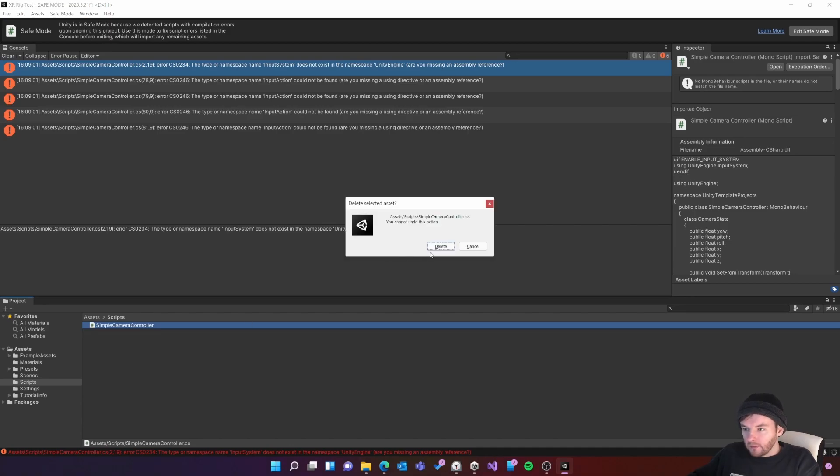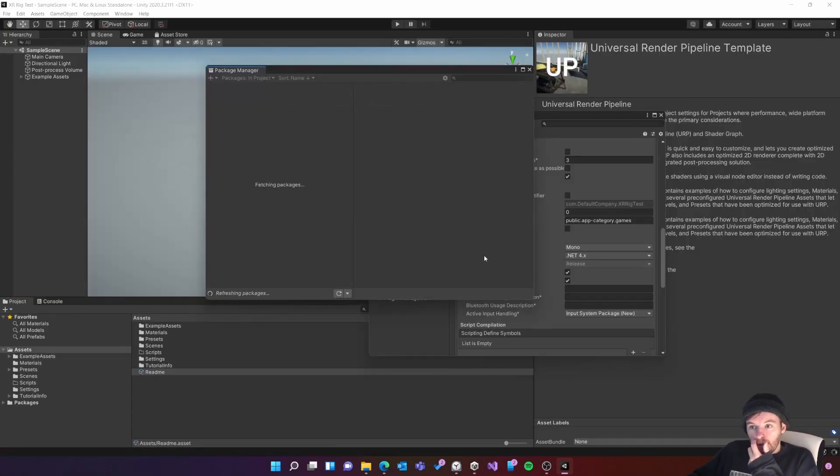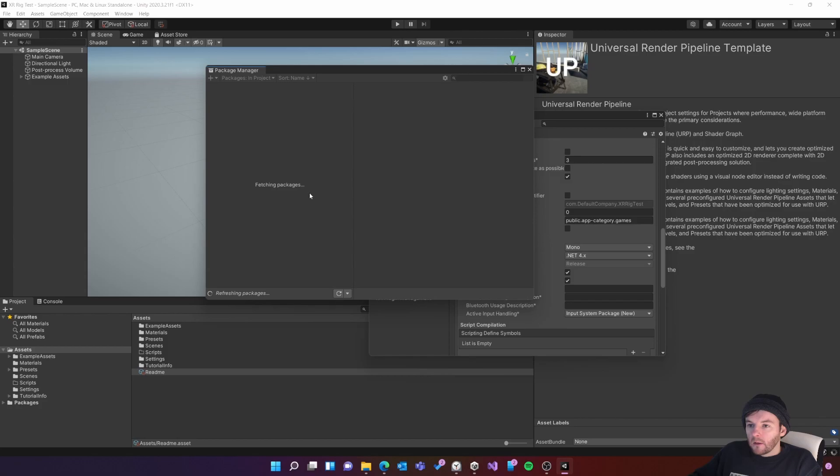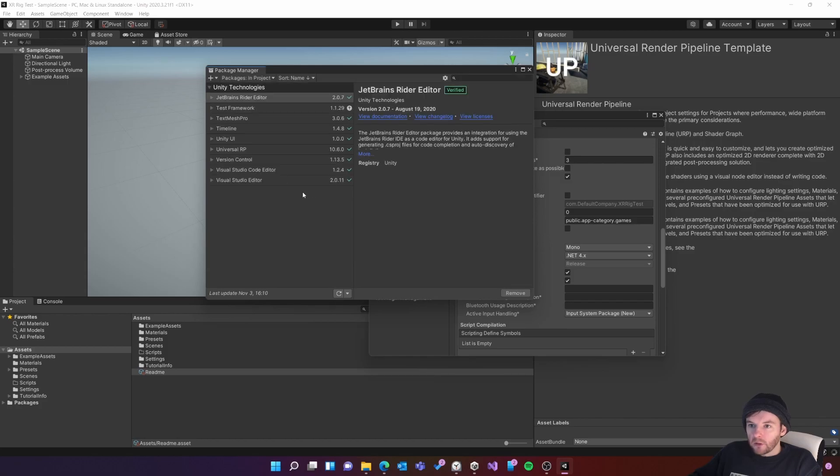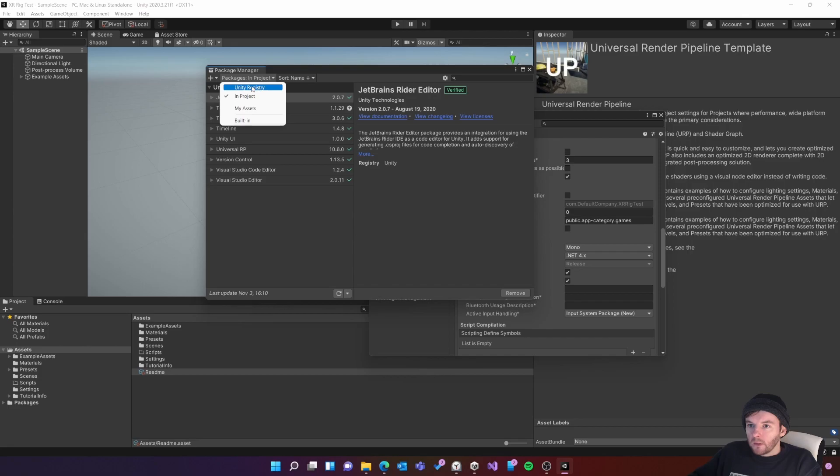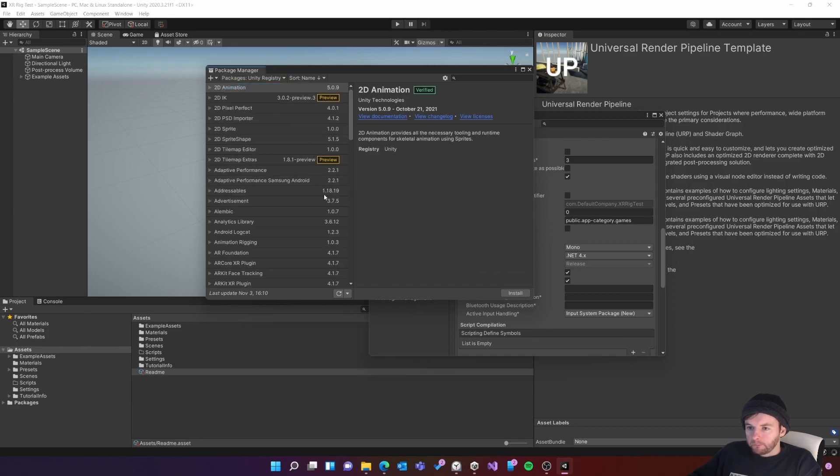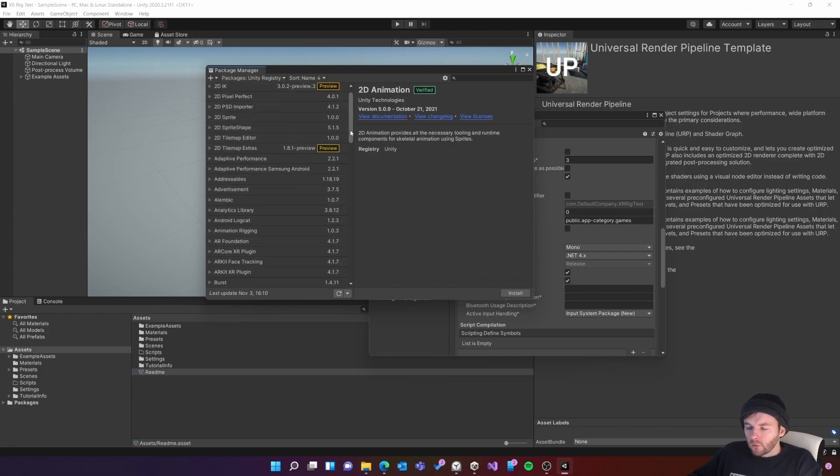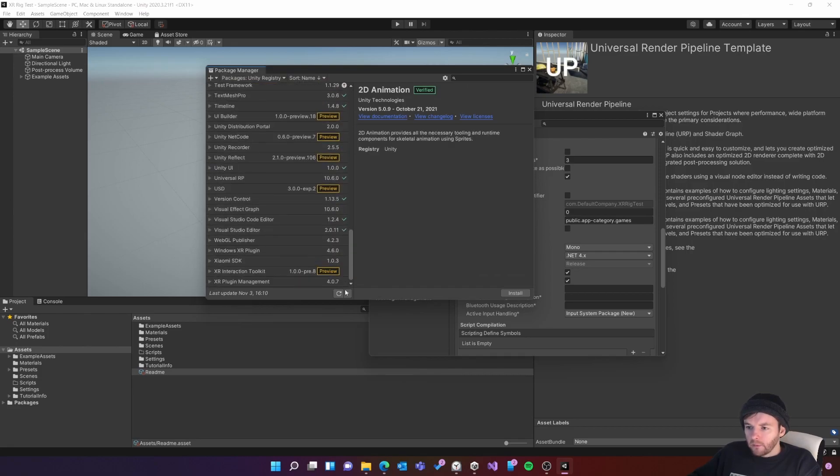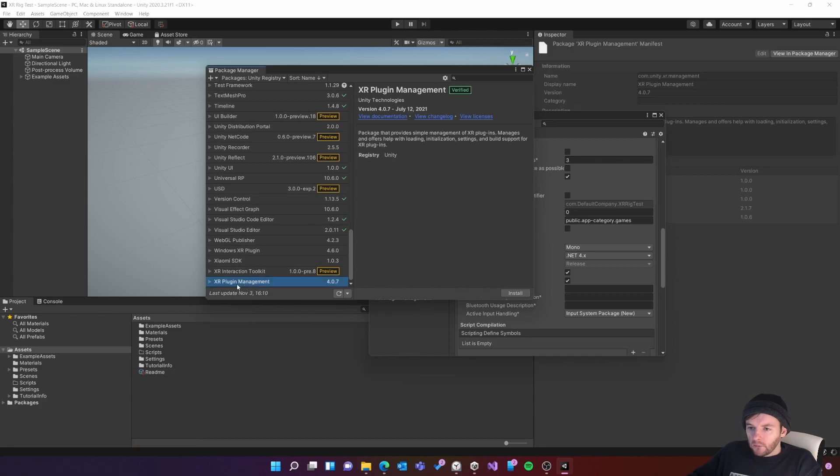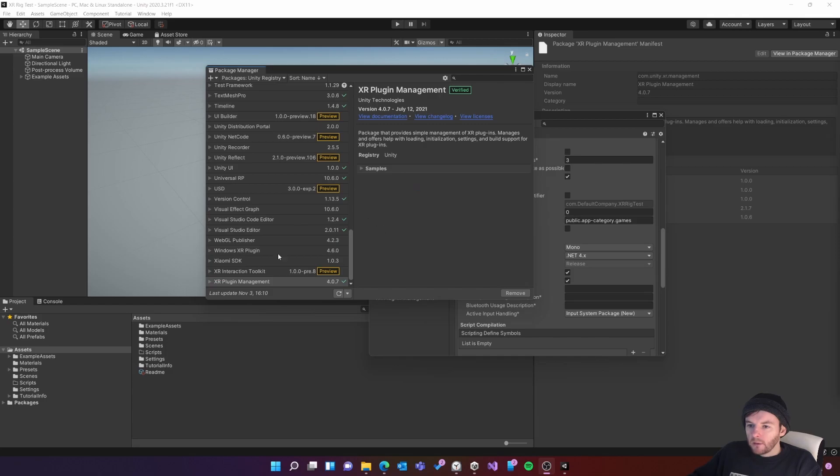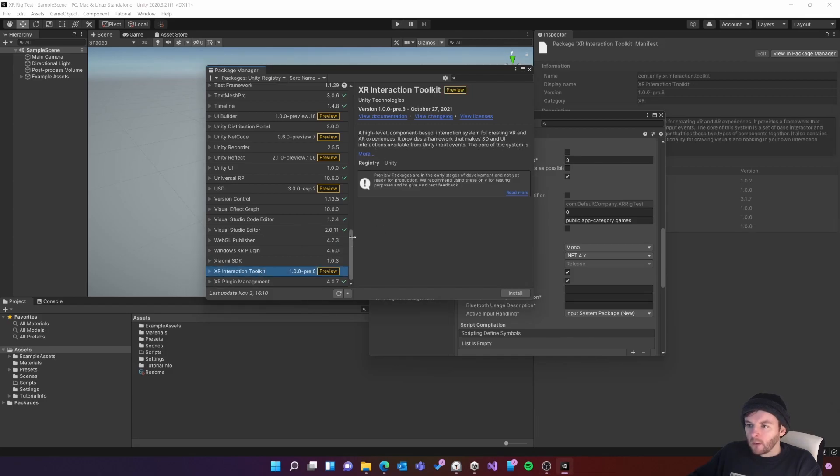Now we can finally load in the packages that we need. So first of all I'm going to go to the Unity registry, scroll all the way down and install the XR plugin. The other package we need is the XR interaction toolkit so I'll click install on that.